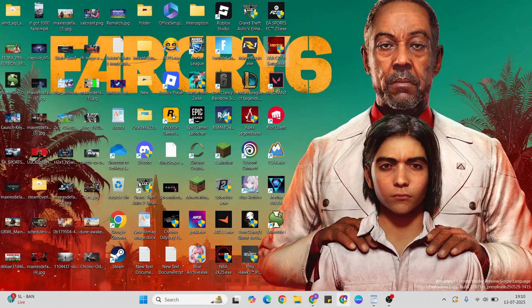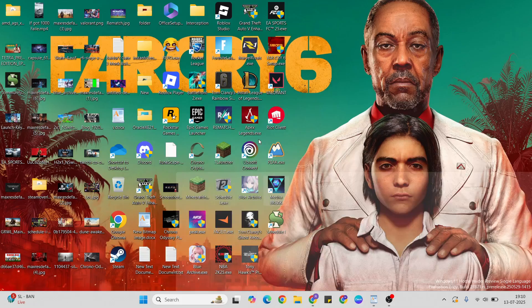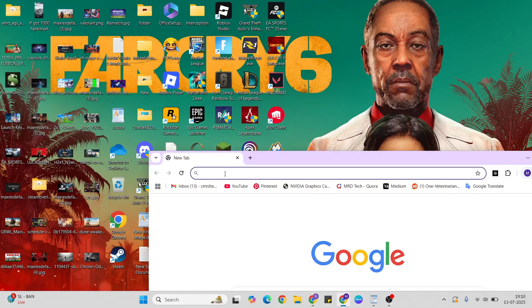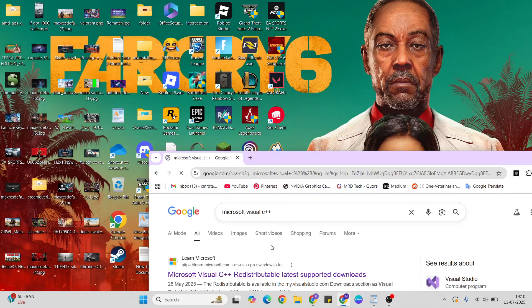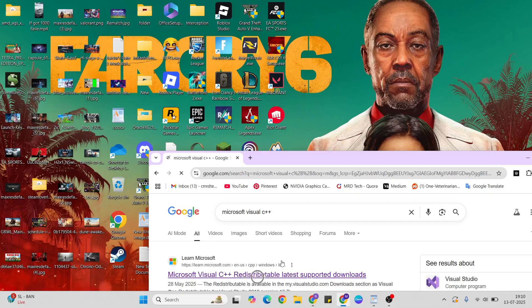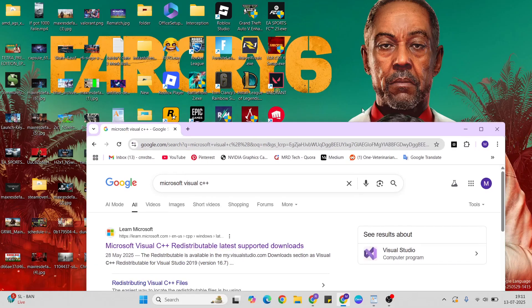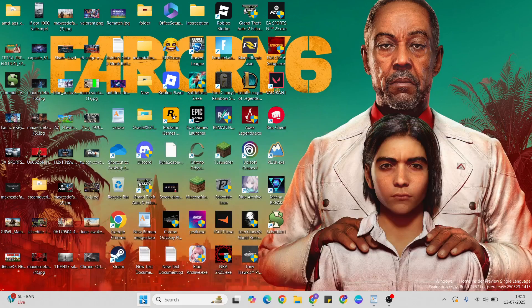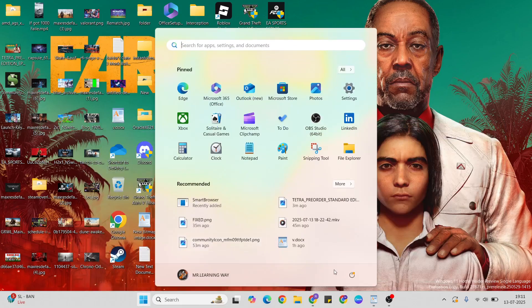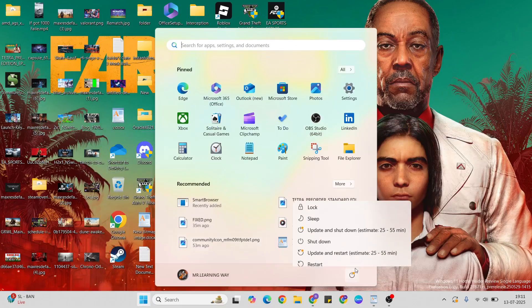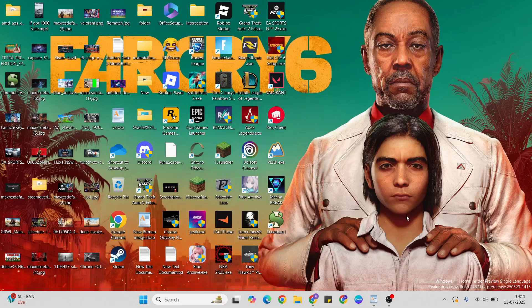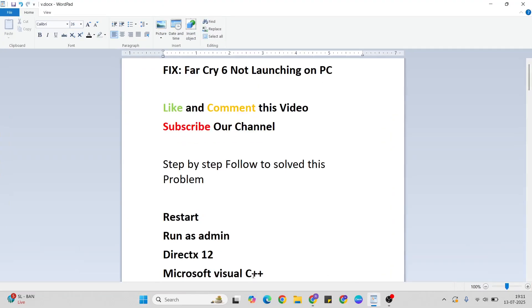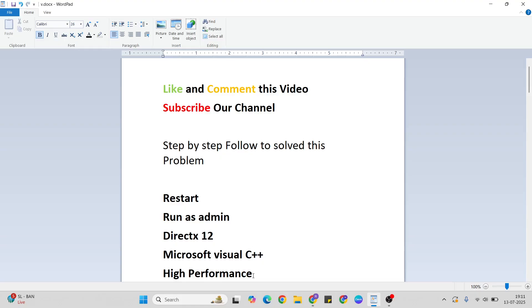Open your browser again, type Microsoft Visual C++, go to the first site, click to download and install it. Then go to the start menu, power key, press restart button to restart your system. If the problem is still occurring, go to the next step.